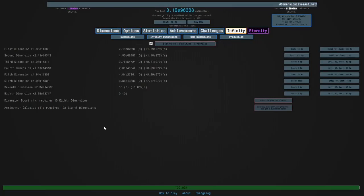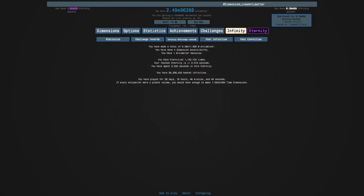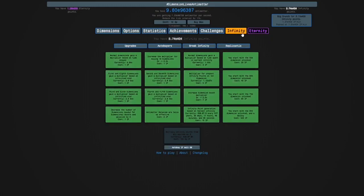Hi guys, and welcome back to Antimatter Dimensions. So in the last episode, we started Eternity Farming. It's been a day, and I now have a million Eternities.